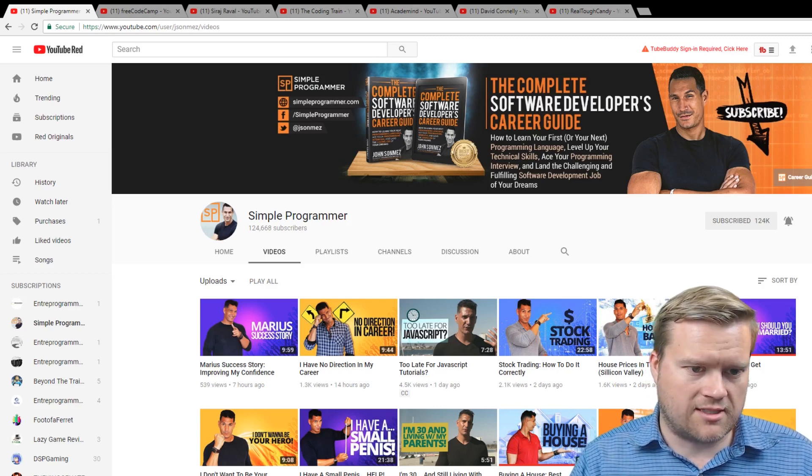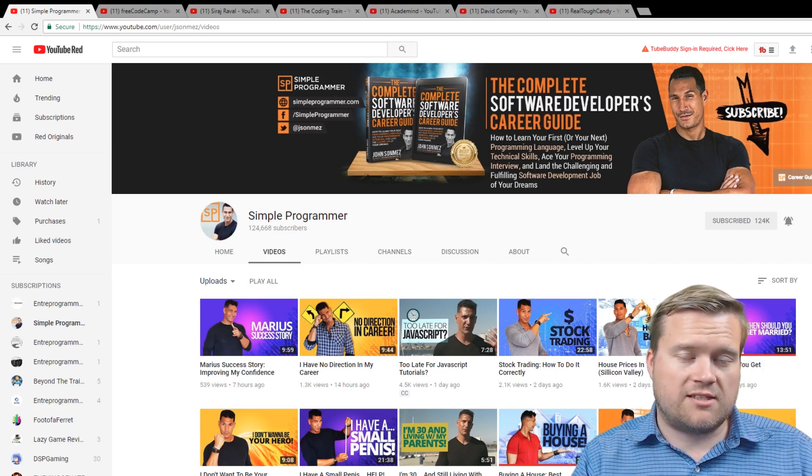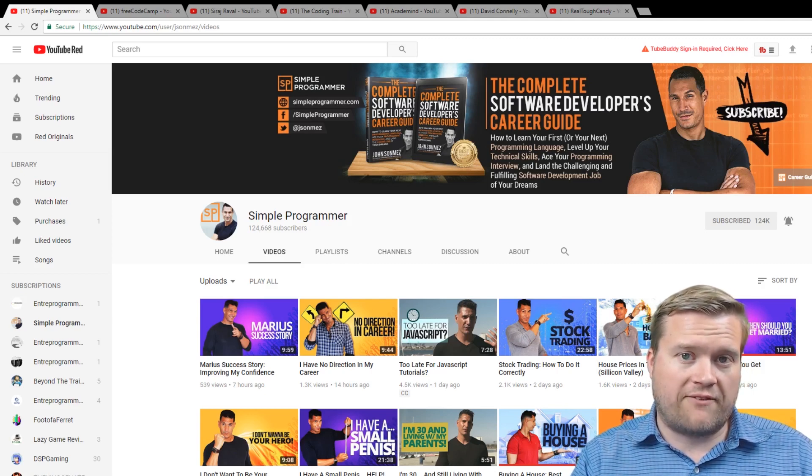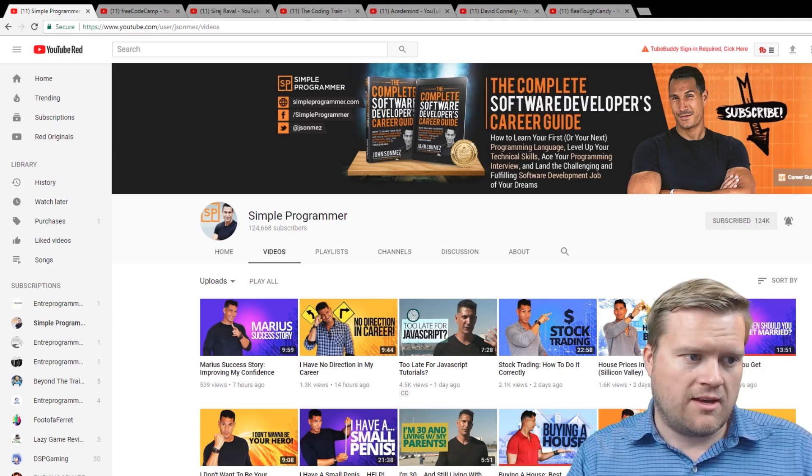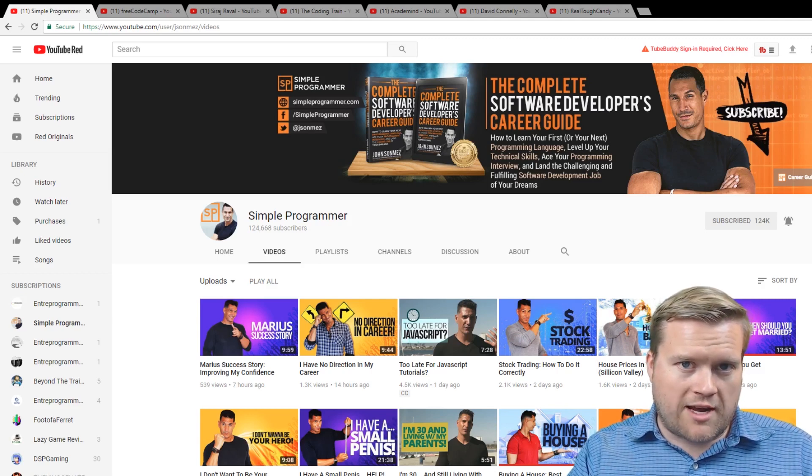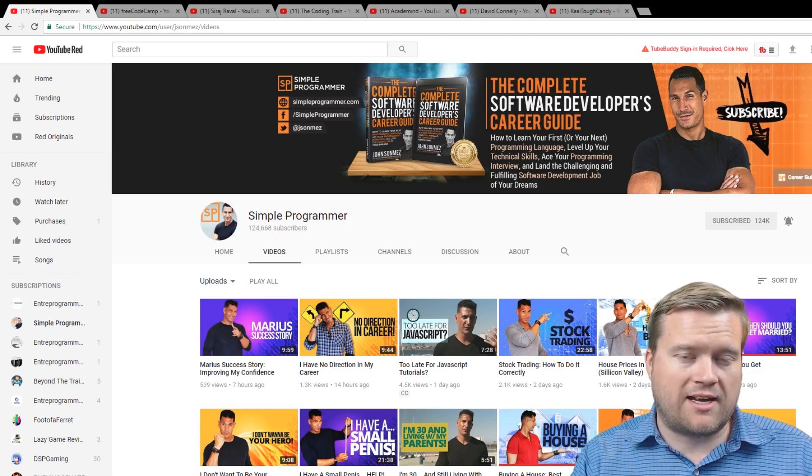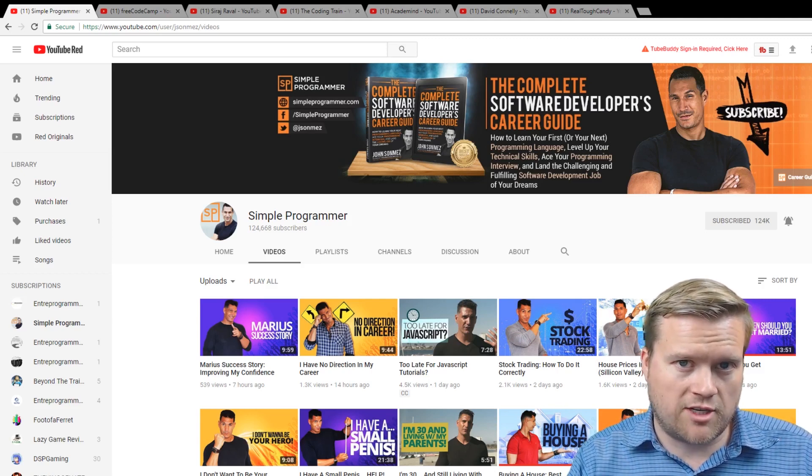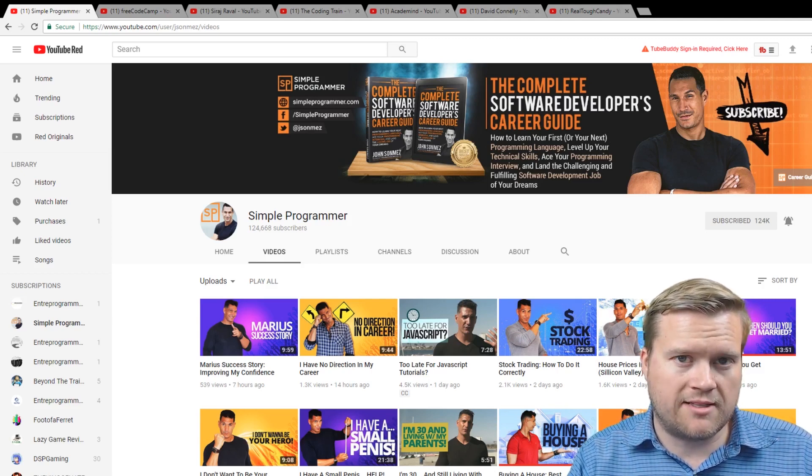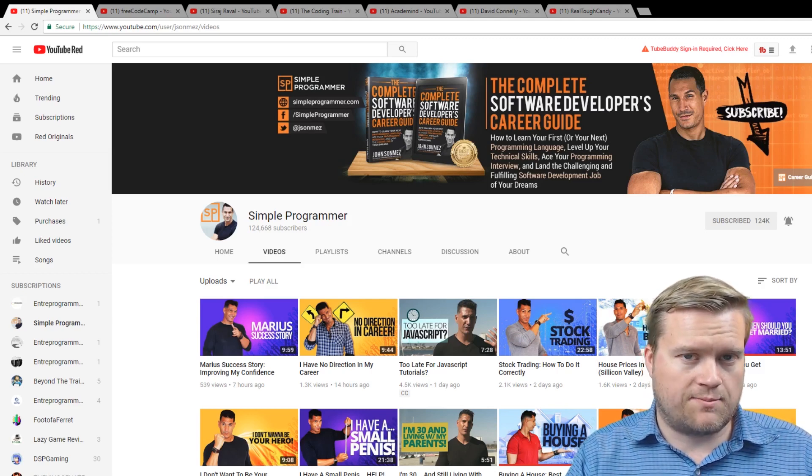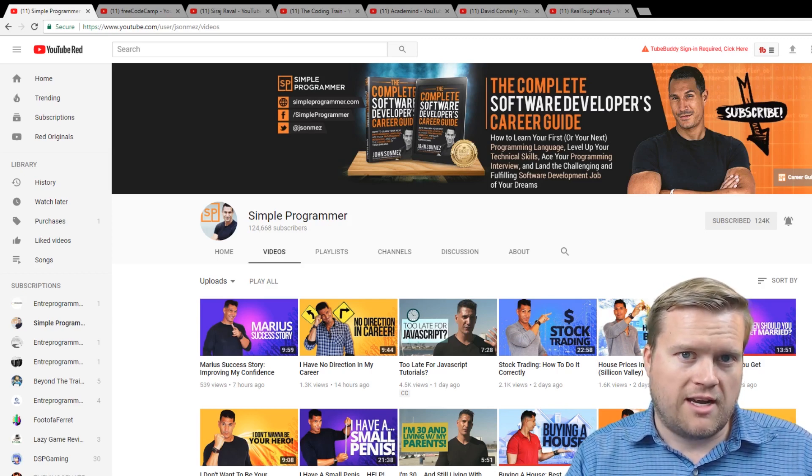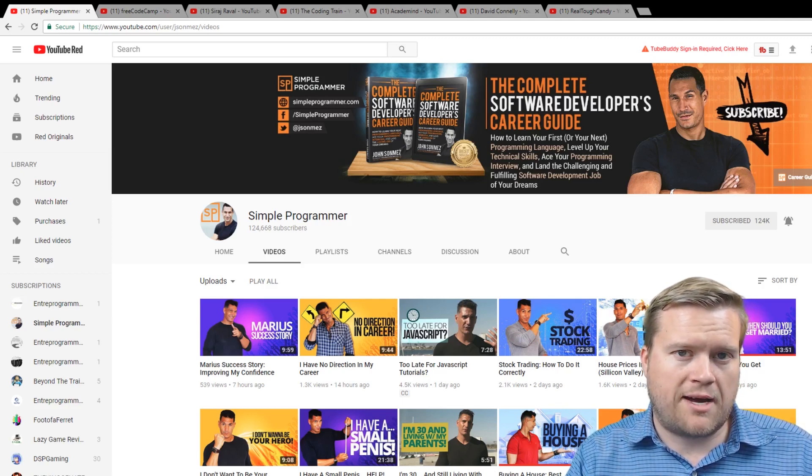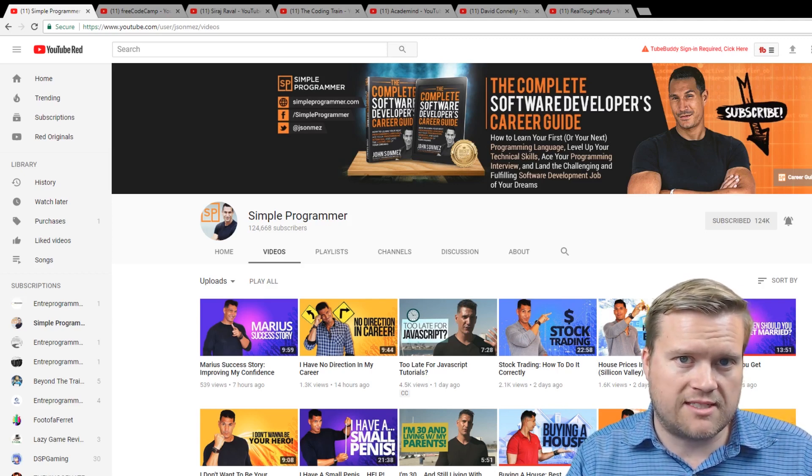Obviously, CodingTutorials360 does an awesome job. This channel is my first. These are in no particular order. This channel is called Simple Programmer and it's by a guy named John Sonmez. If you don't know, John Sonmez is a writer, he's an entrepreneur, he's a developer, and he talks a lot about life skills, soft skills, things like that.